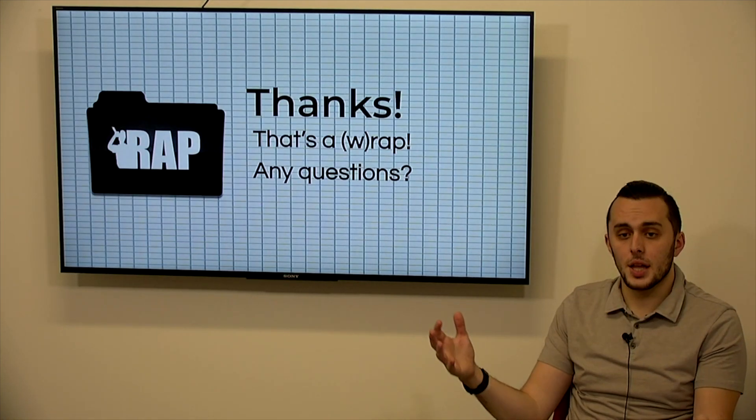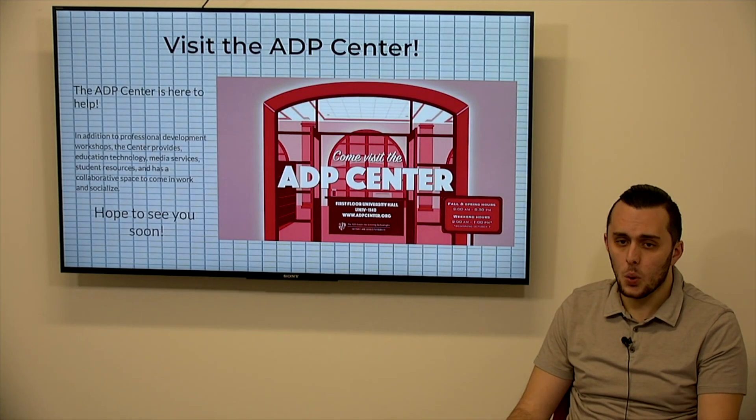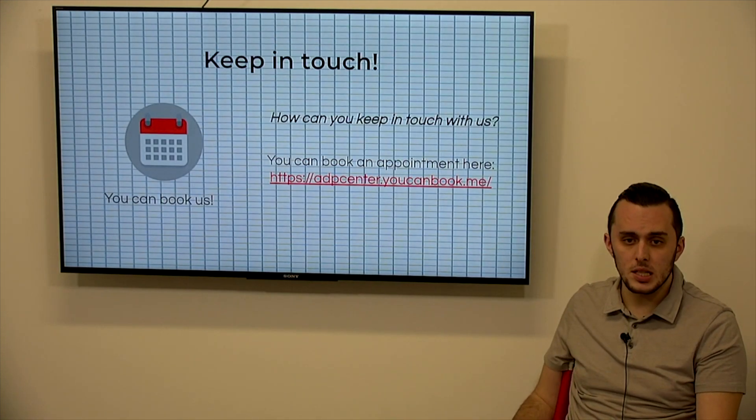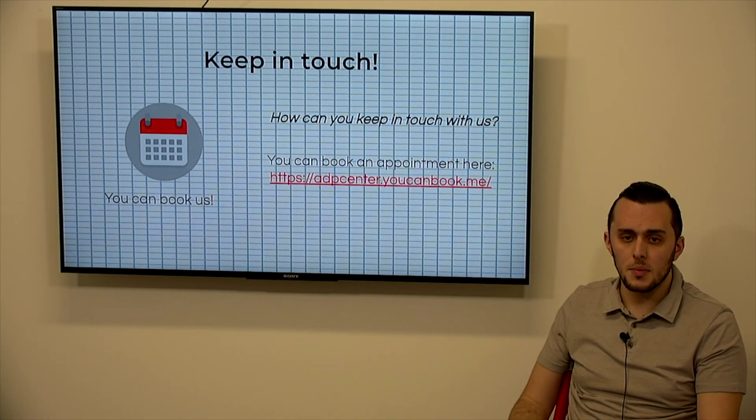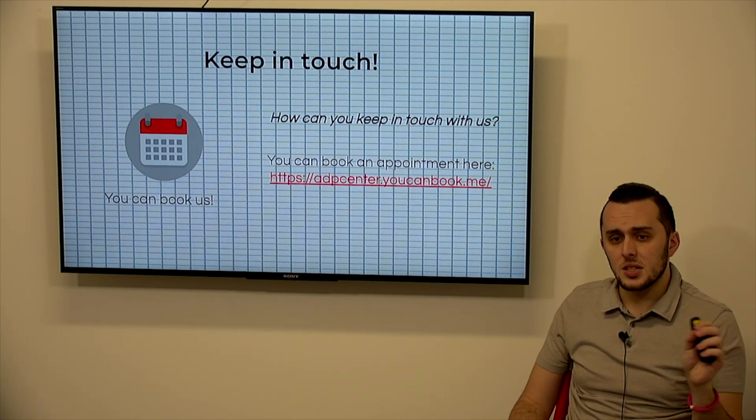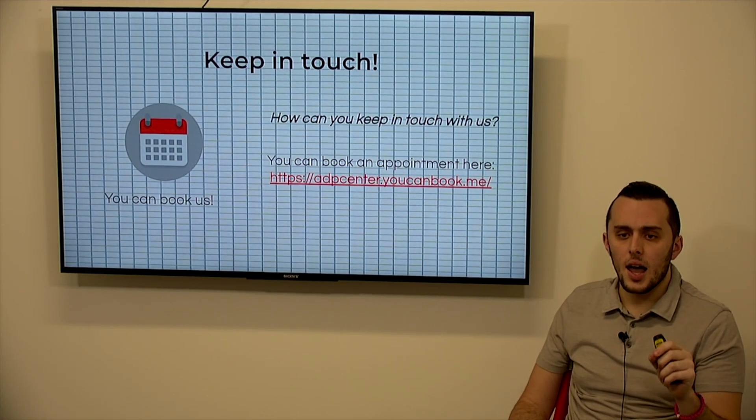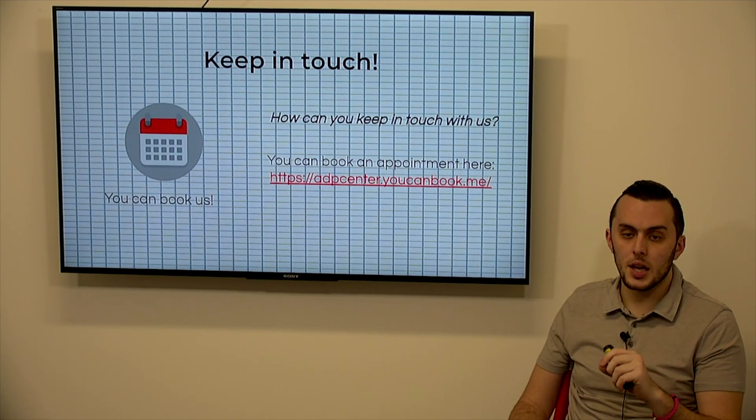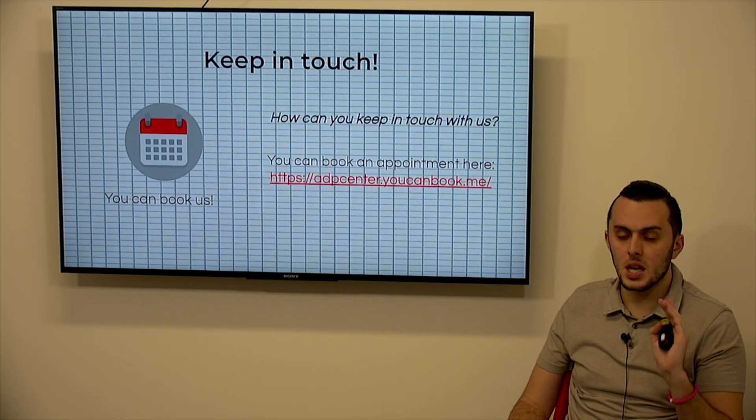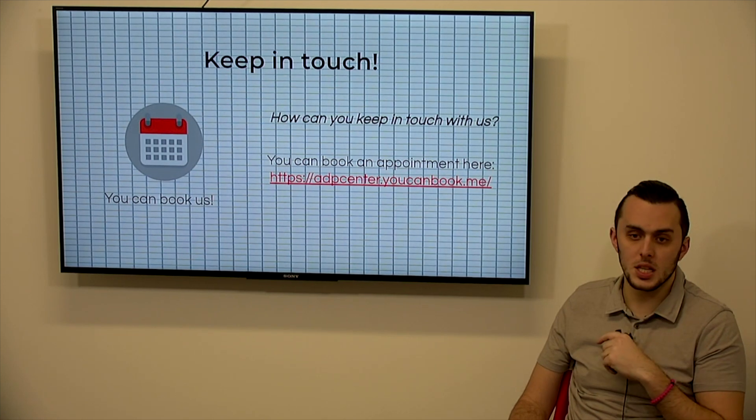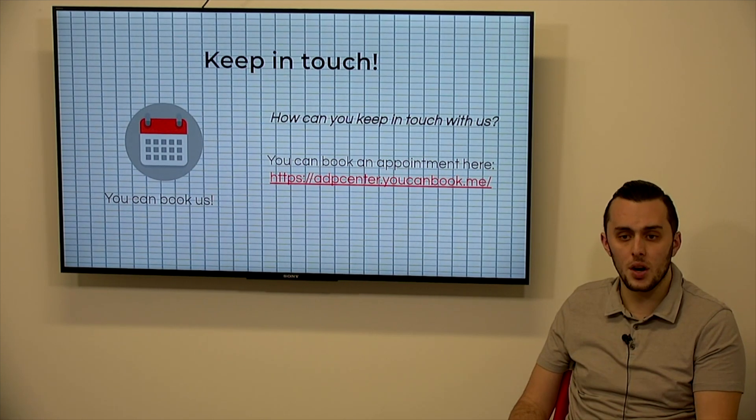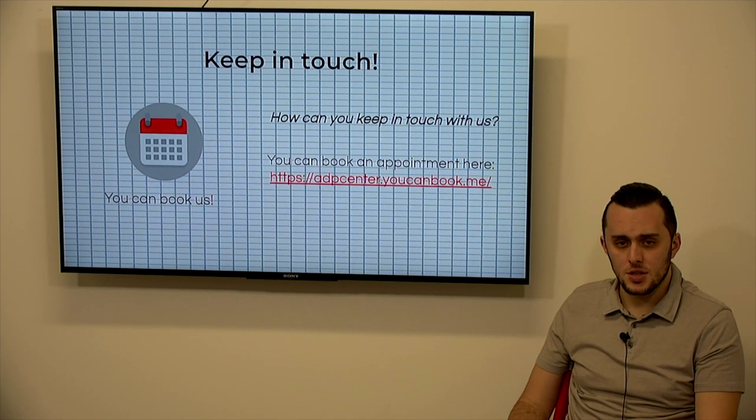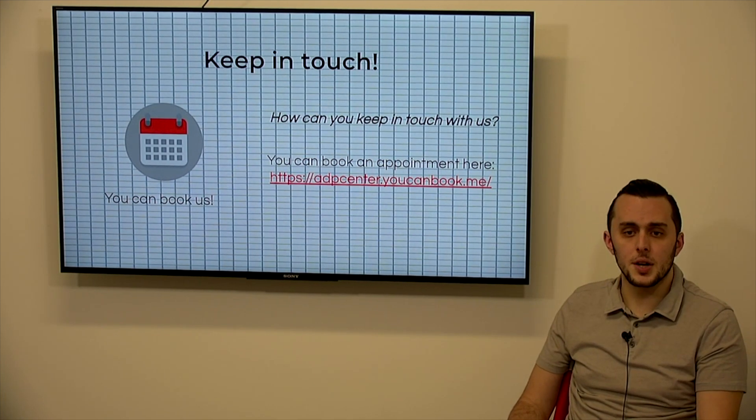So that's a wrap. If anyone has any questions, you contact the ADP Center, please do so. My email address is statile, s-t-a-t-i-l-e-m-1 at montclair.edu. Feel free to message me. I will answer you to get any questions about these presentation sources that we have, but I want to thank you all for taking the time to watch our presentation innovations workshop through the ADP Center. I'll see you later.